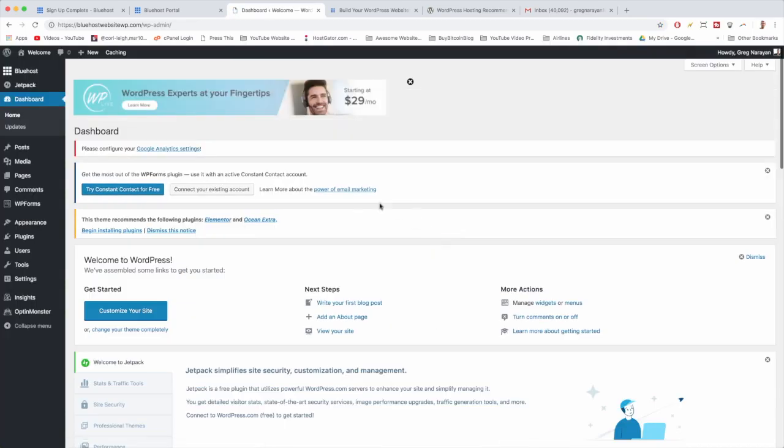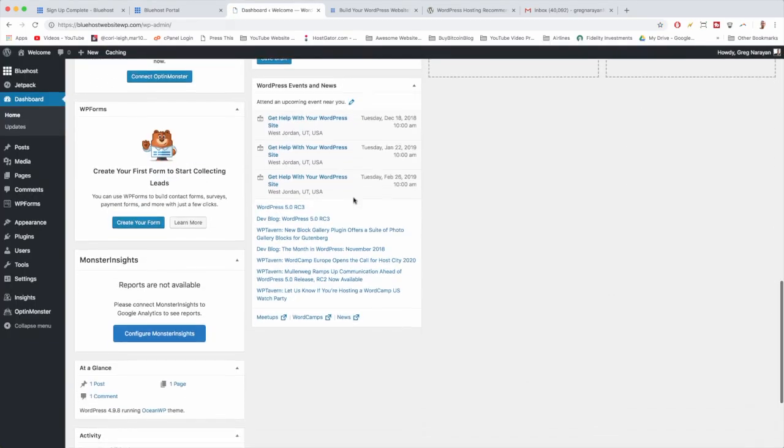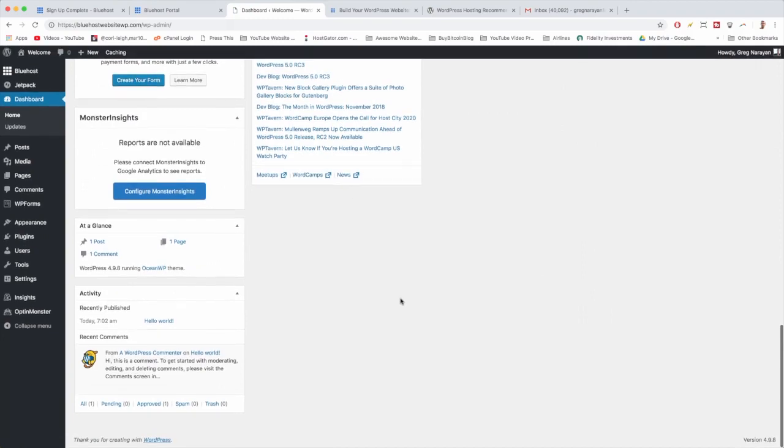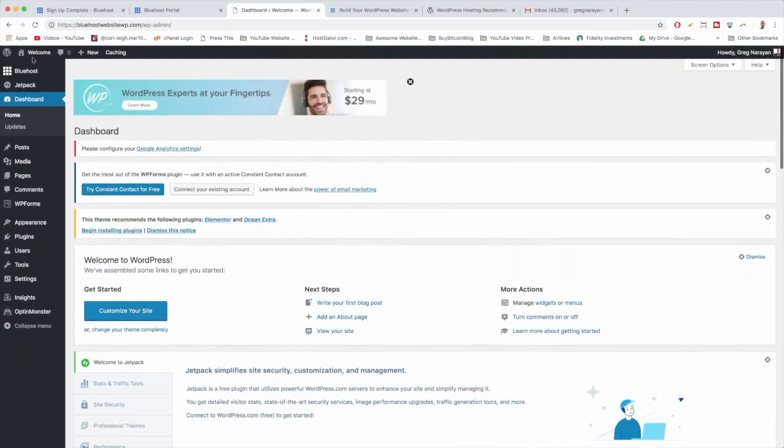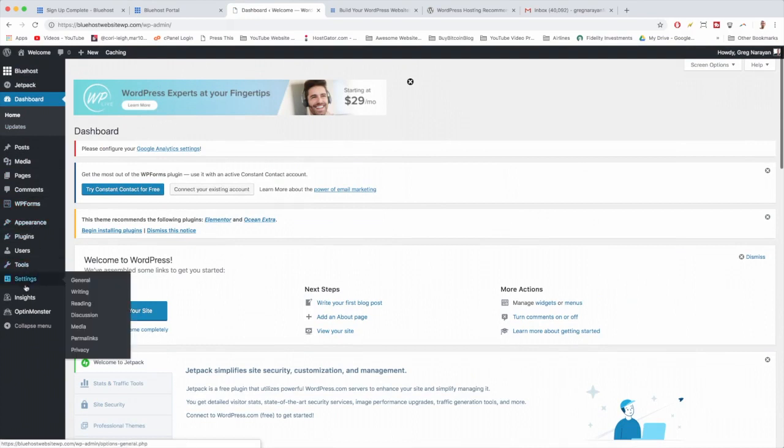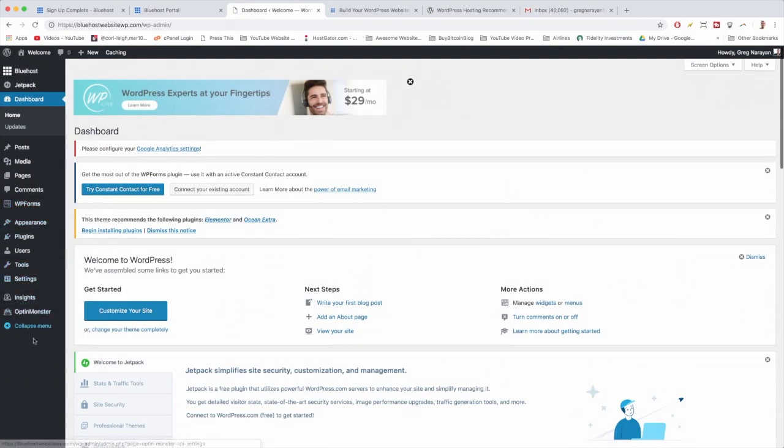So now we're inside WordPress and the next step is 10 steps to master WordPress. We're going to go through all these tabs and then we're going to make a complete website using Ocean WP theme and also the Elementor page builder, which is super hot right now.